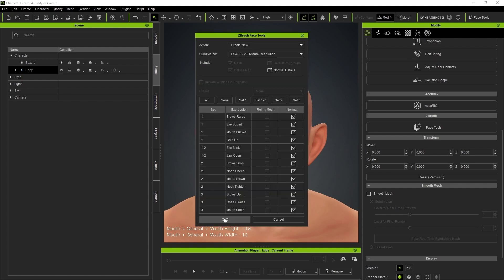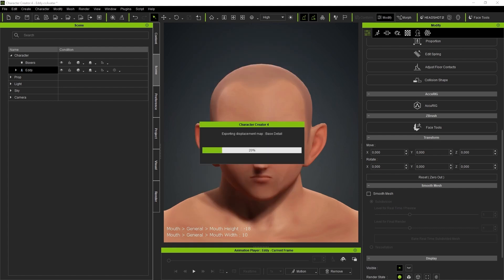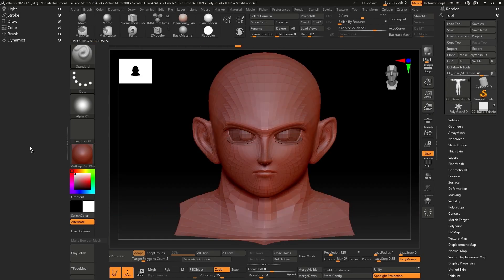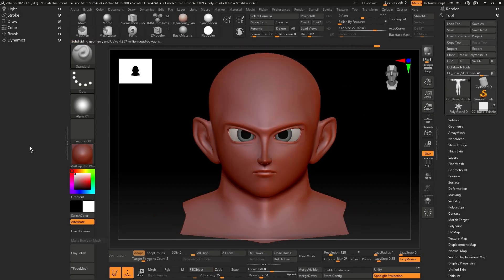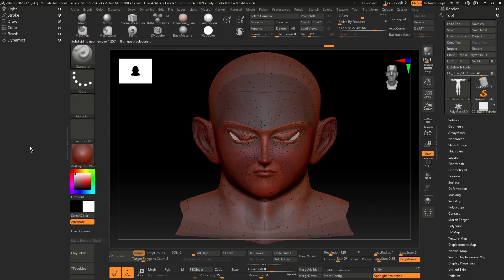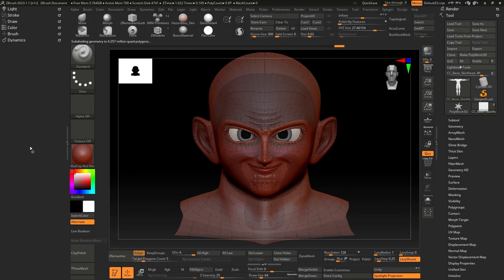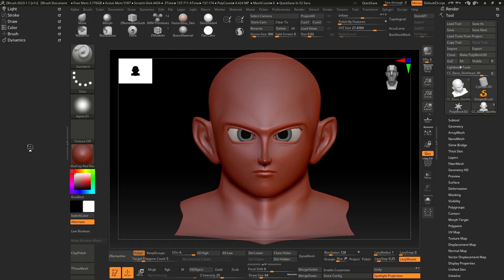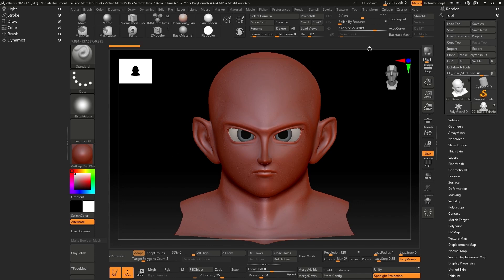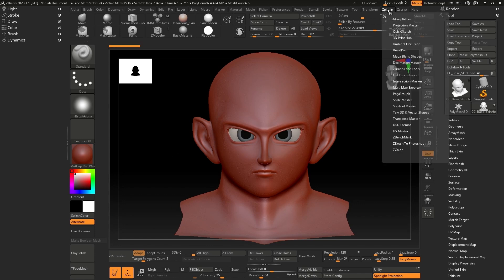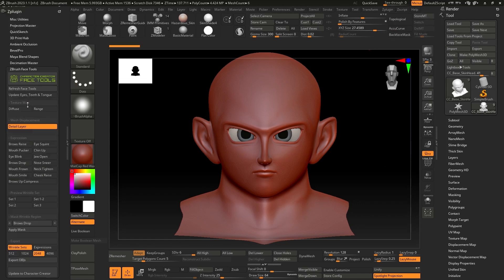Once the plugin is installed, a pop-up window will appear giving us different options for exporting to ZBrush. In this case, we just need to select the default settings. As you can see, this process will send the character to ZBrush. Upon completing the export, you'll see the Face Tools plugin in the Z plugin menu.